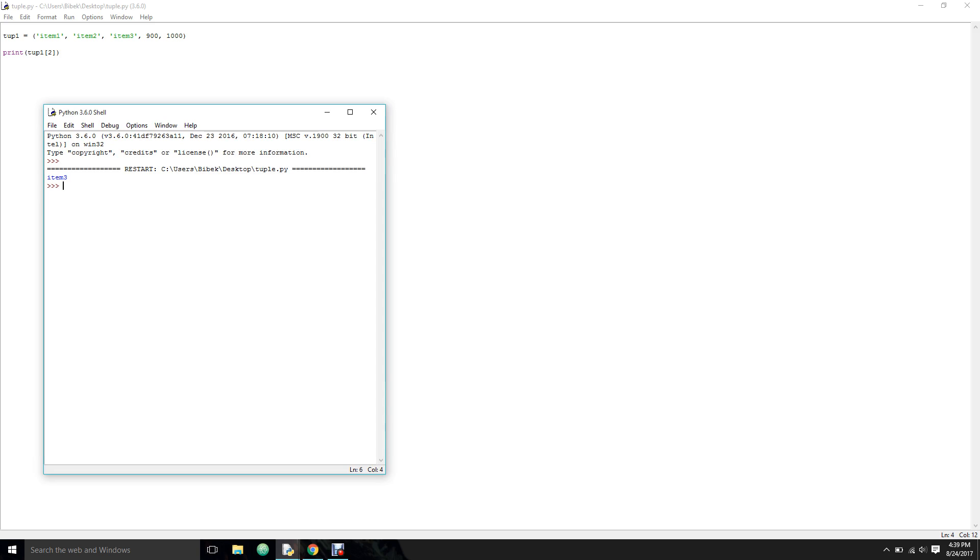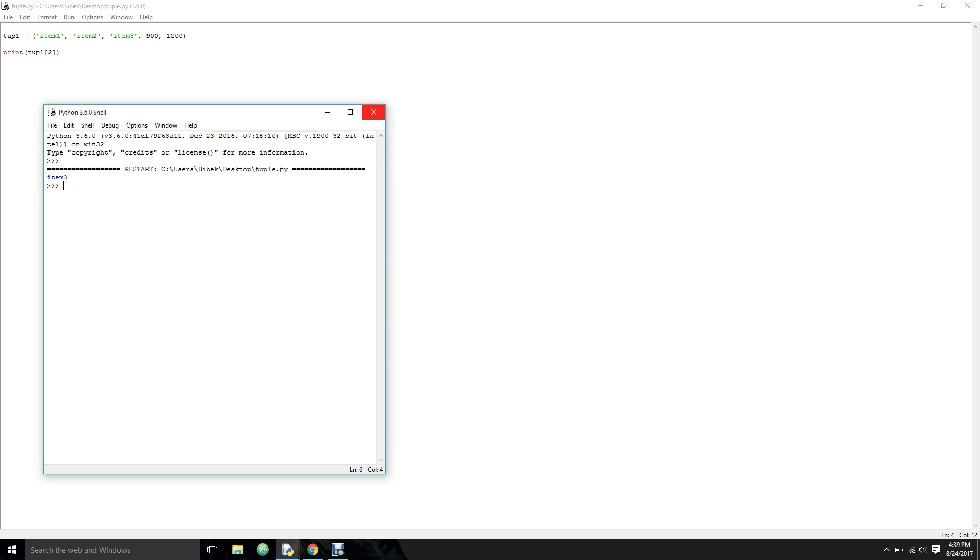So basically tuples and lists are very similar to each other. You can also update the items in the list - this is going to be a totally different video. Slicing through lists and tuples is also going to be different videos.